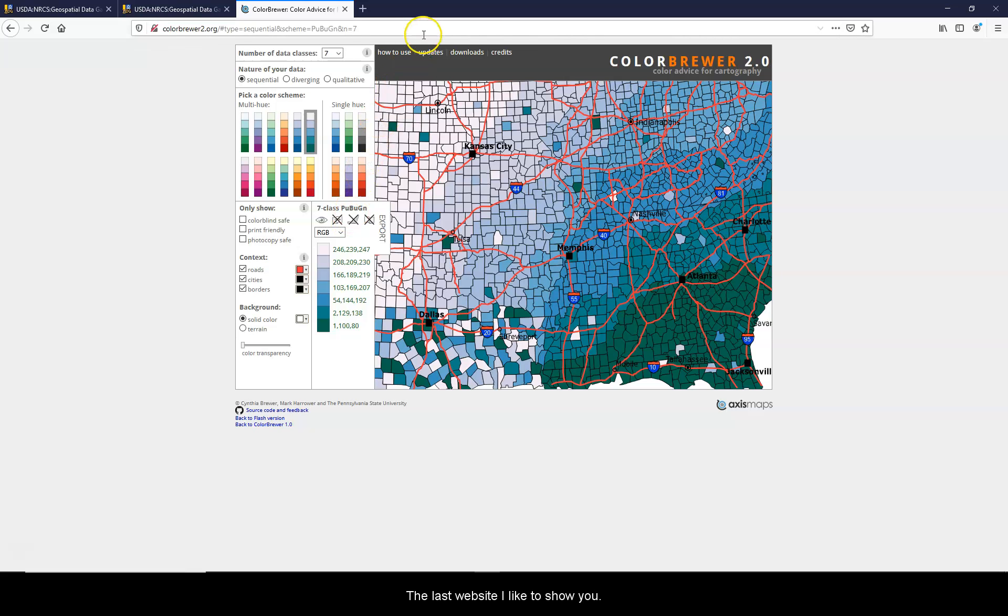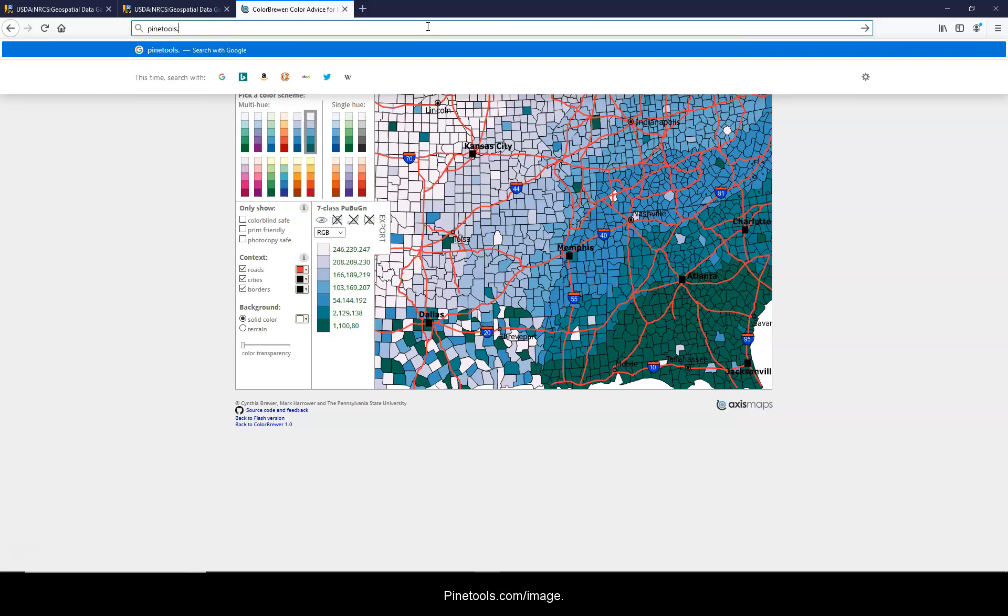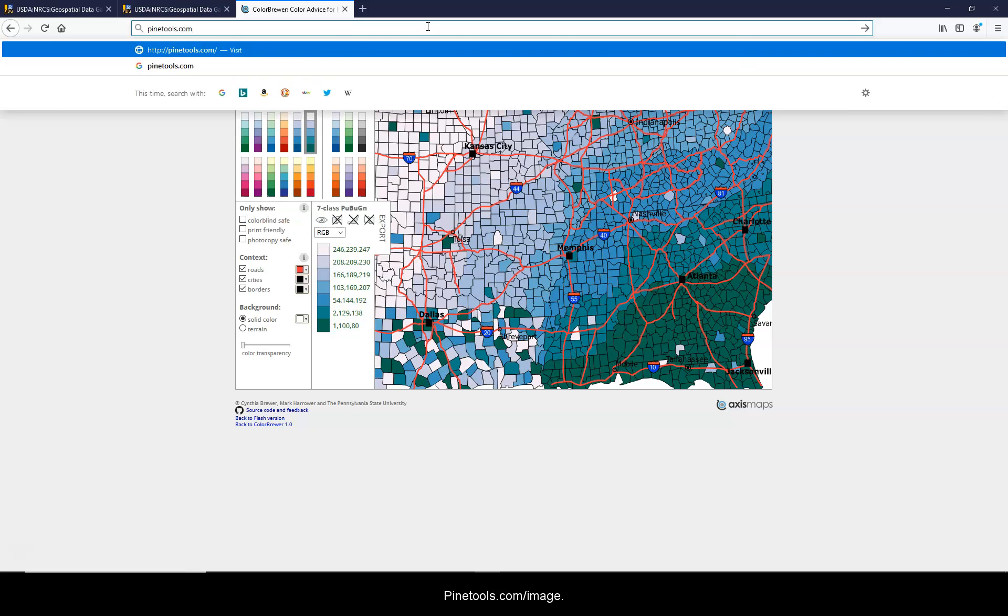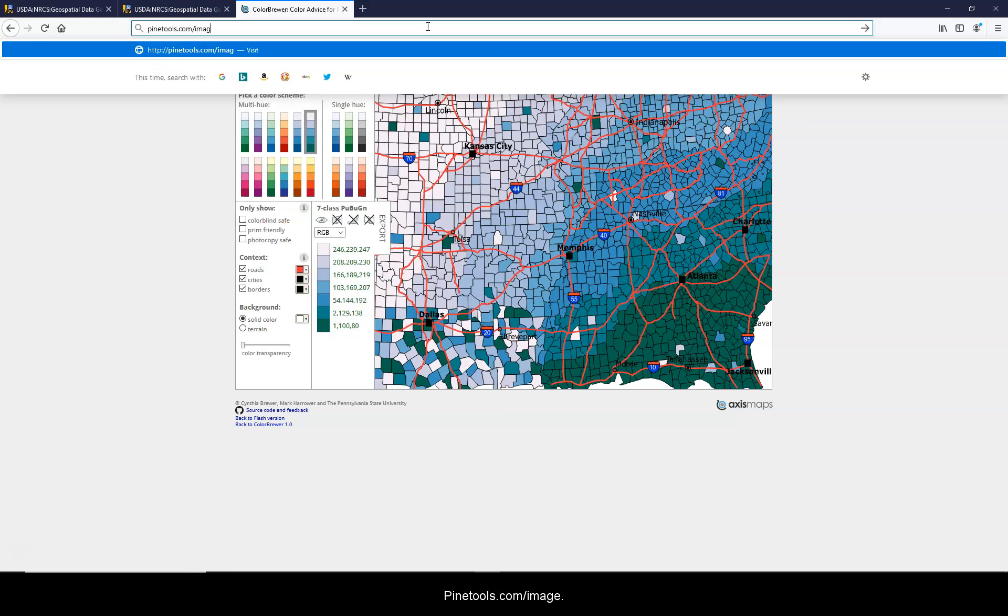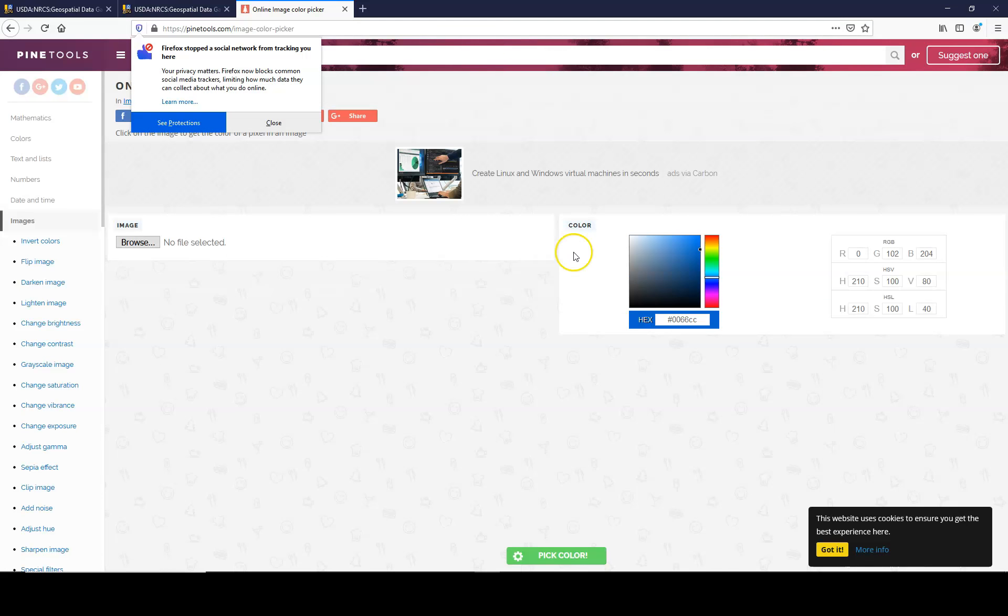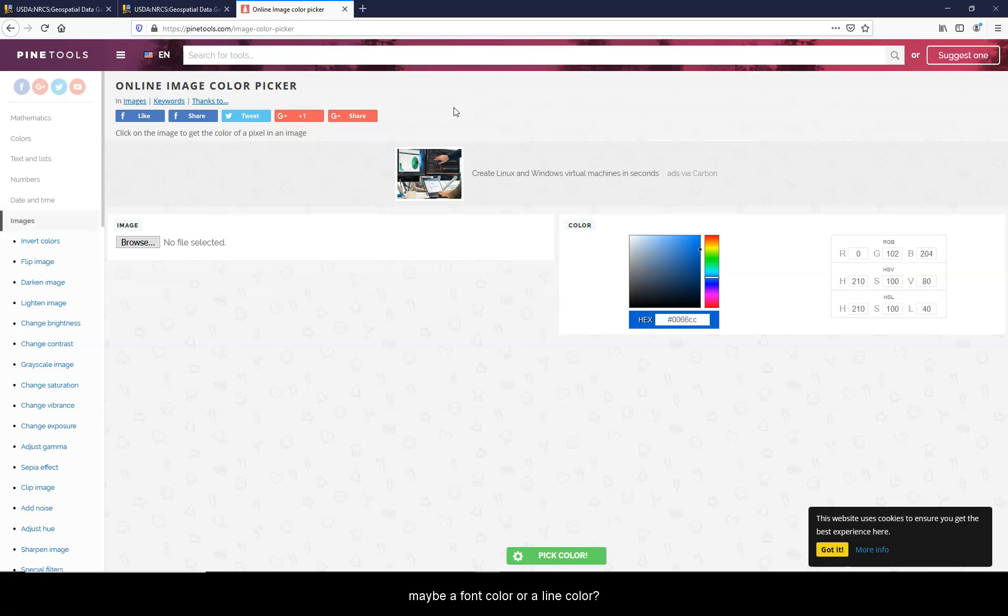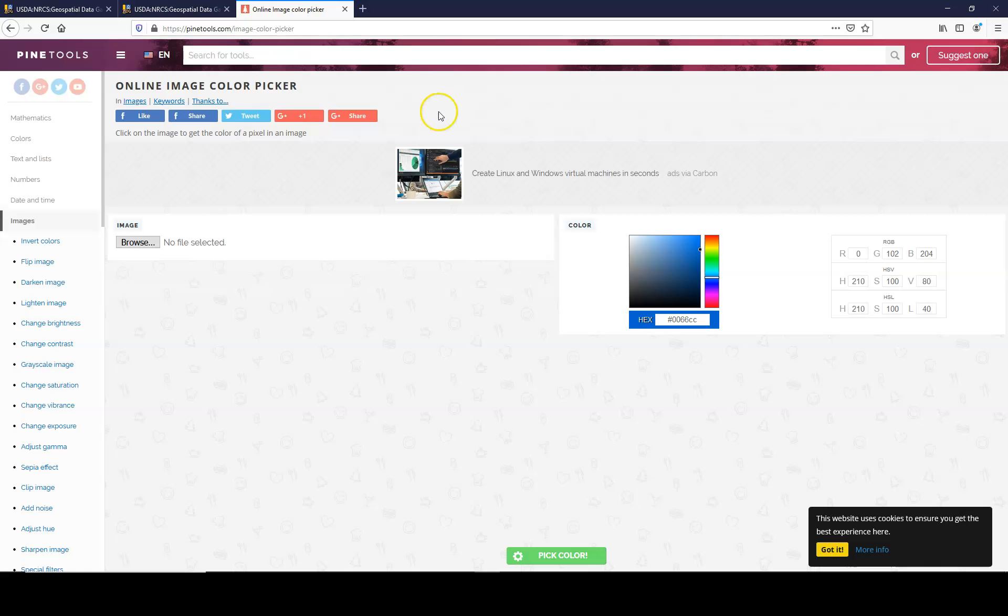The last website I'd like to show you is pinetools.com/image-color-picker. Have you ever wanted to use a color from an image for maybe a font color or a line color? You can load any image and get the color code necessary to use that color. So first, click browse.